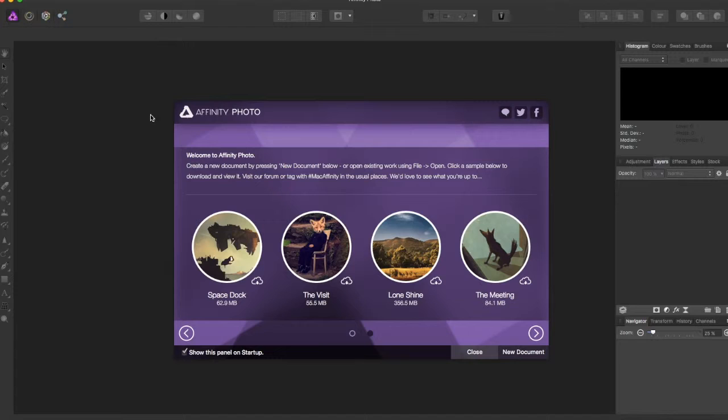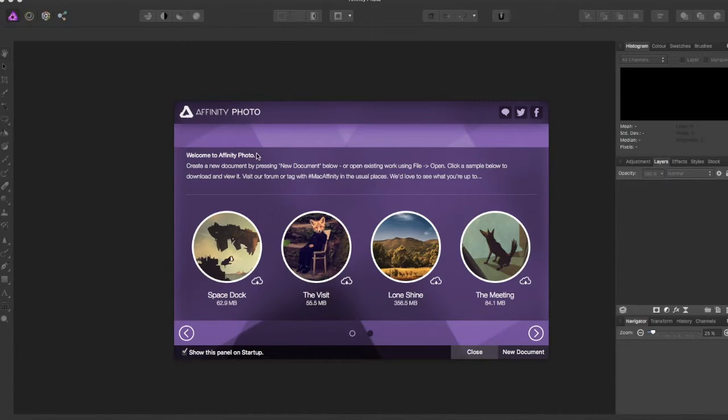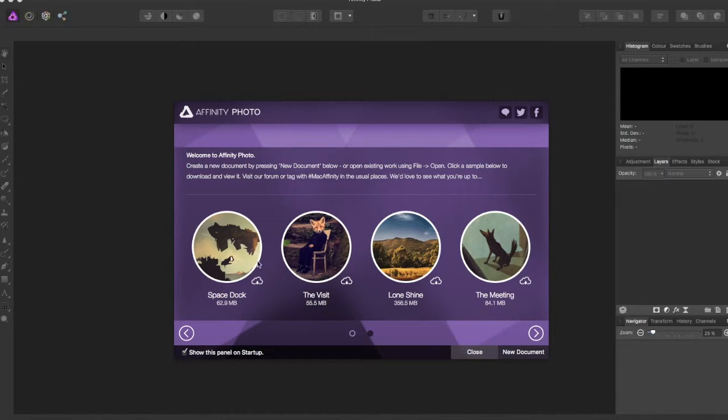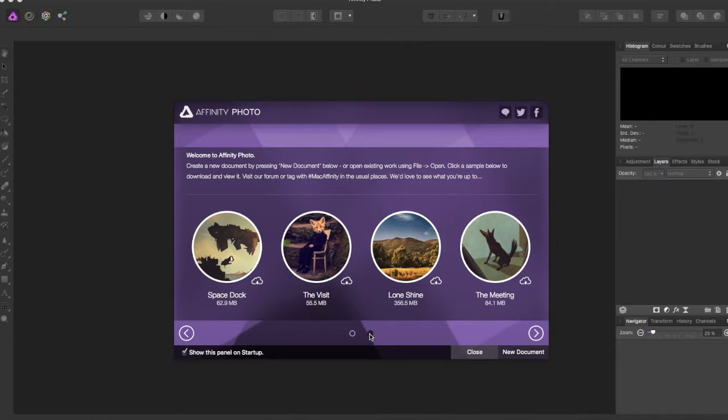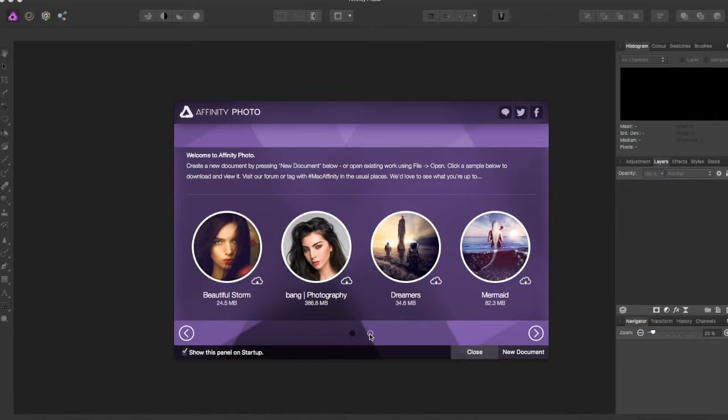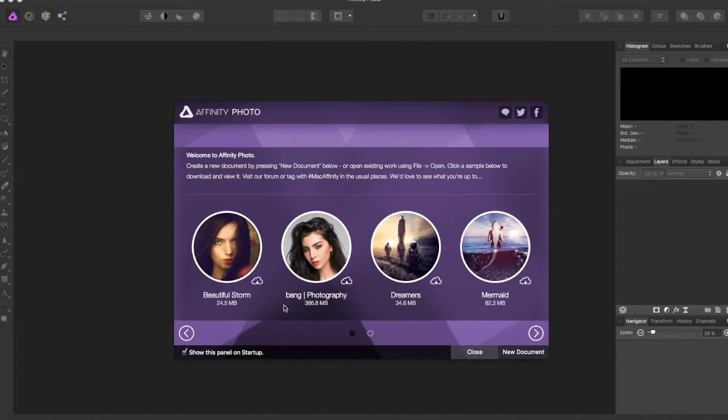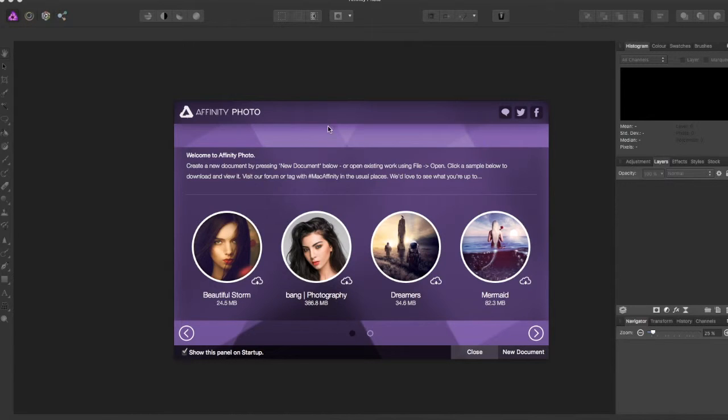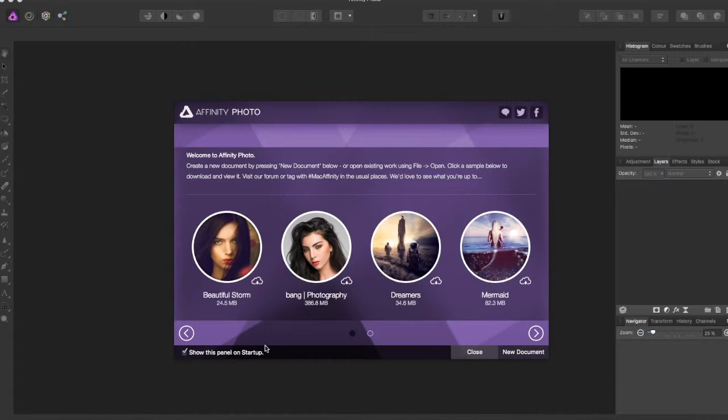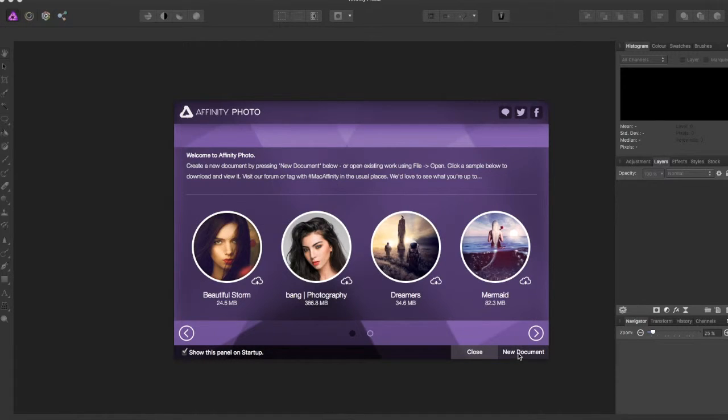So when you open up Affinity Photo, you're greeted with this window right here, and you can scroll through. These are all lessons. They teach you how to use the program. They delve deeper into some of the things that Affinity Photo can do. I've looked at them. They're pretty useful. If you want to go look at them, you can click not to see the startup panel, or you can just go straight into a new document, which is what I'm going to do.